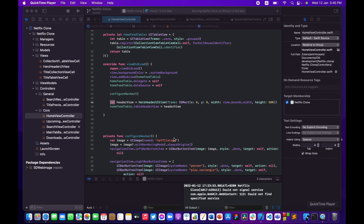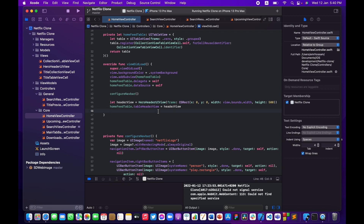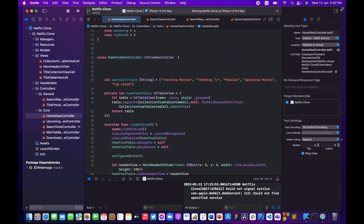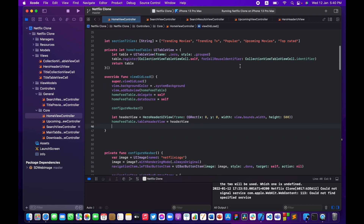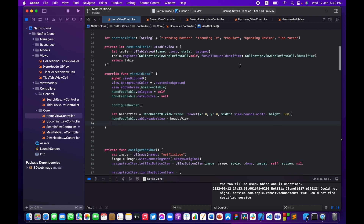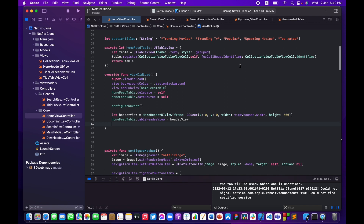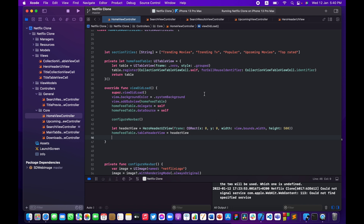Let's dive in and open Xcode. Before actually starting to implement the tap handler, I just need to change something regarding how the app works. As you can see, we don't actually fetch any new movie or title and pass that to our header view.